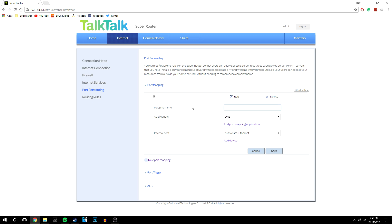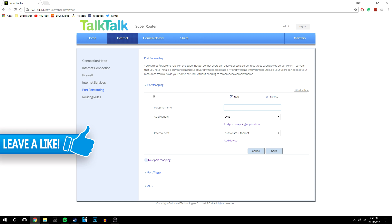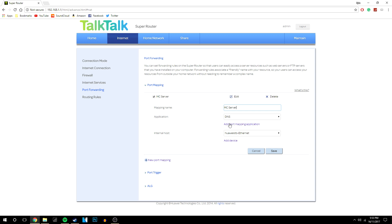So once you're back or if you know how to do it you then want to go to where it says port mapping and we're going to come up with a name so we're going to type in mc server and then we're going to want to create the port itself. So we're going to do that right now.